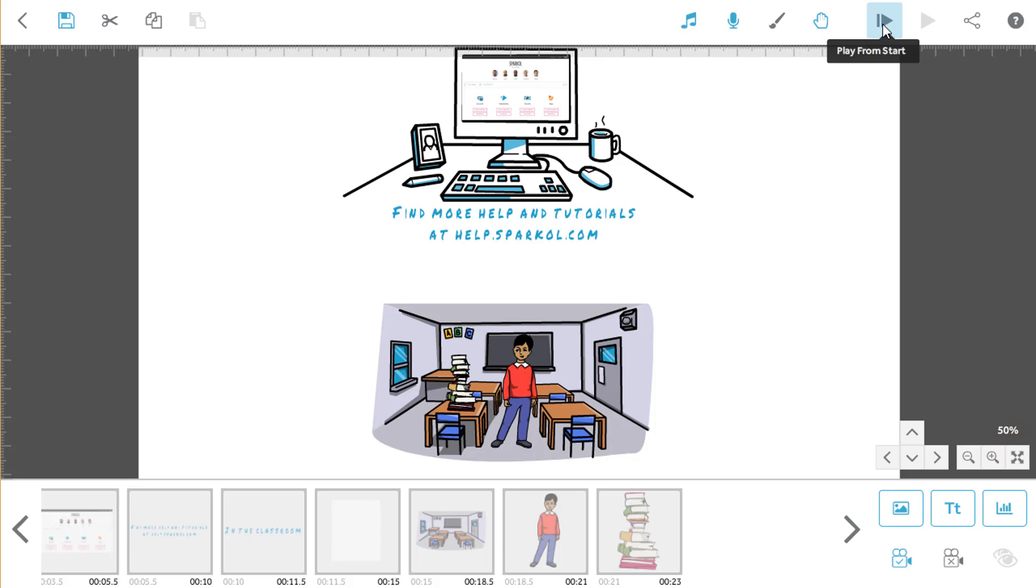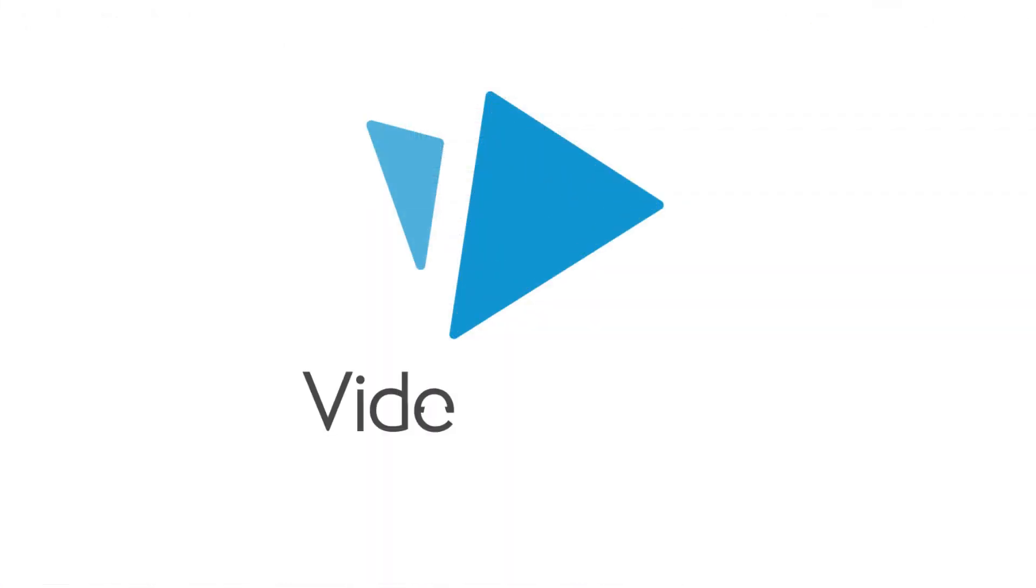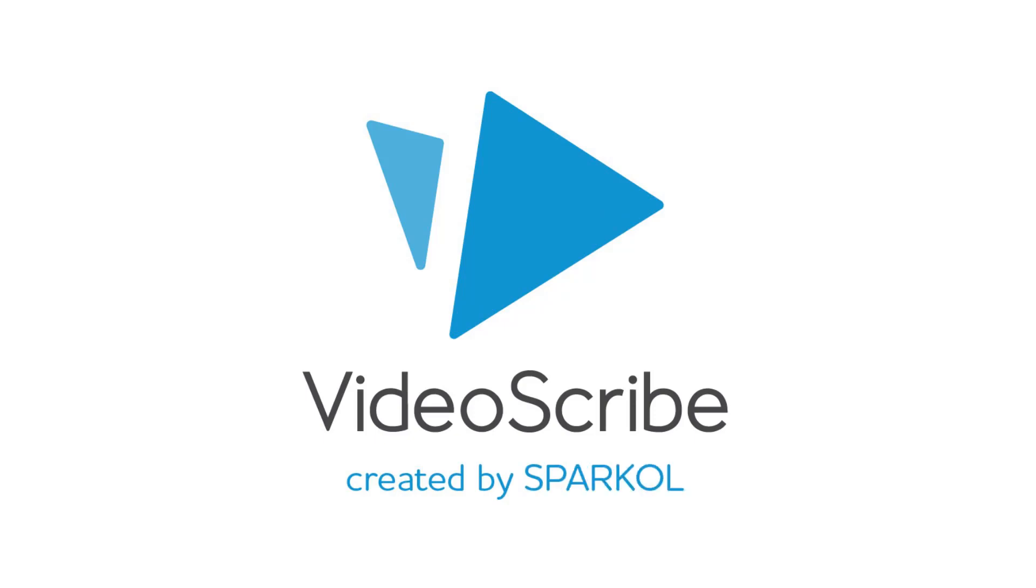Tutorial 5 will be all about publishing your scribe. We'll create a video file from our project and share it on social media. Bye for now.